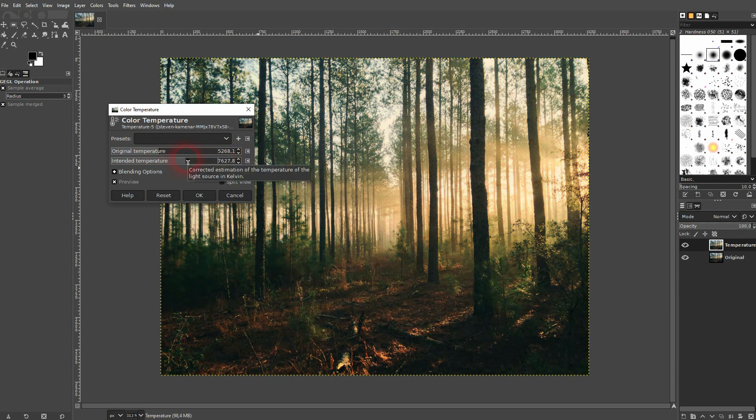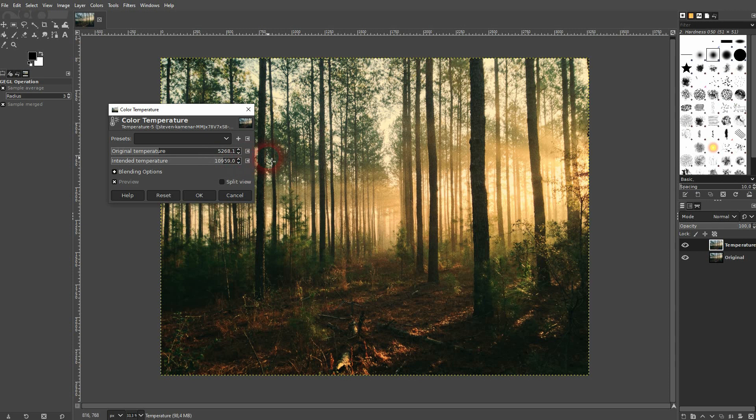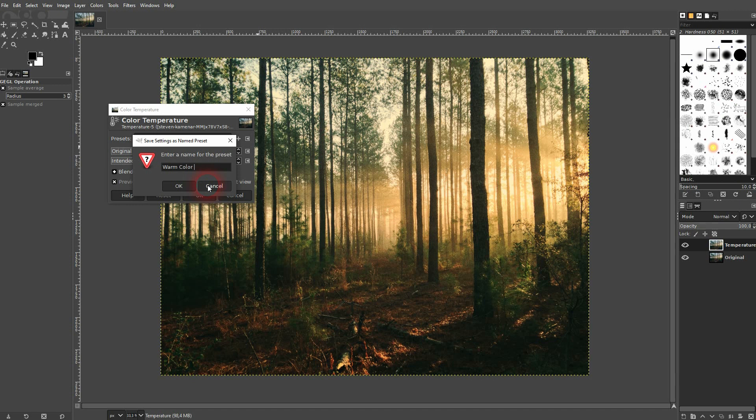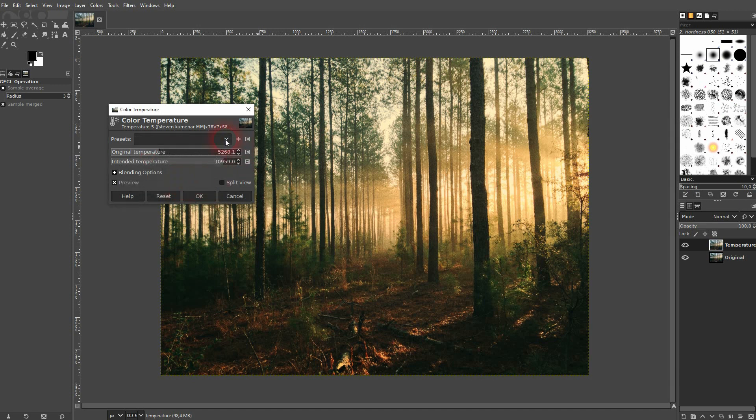Let us create a preset here for warm color. Click on the plus sign, rename it, confirm it. Let me reset it. And now I've got it here in presets.